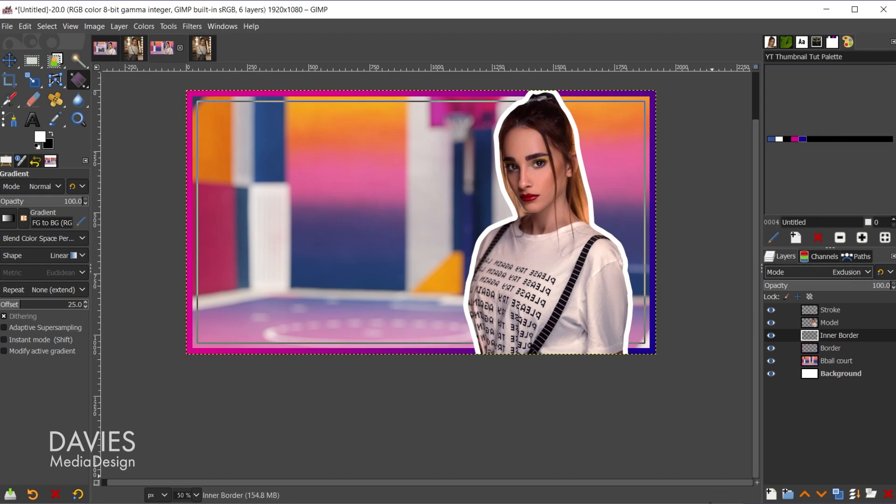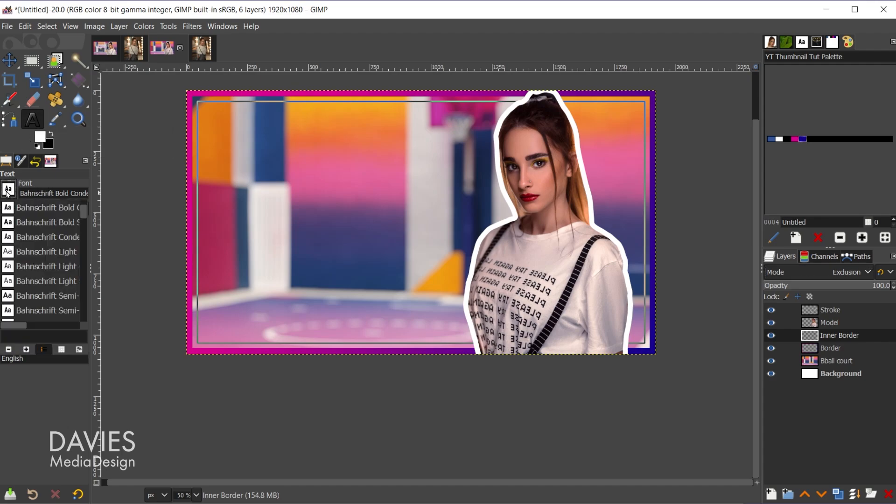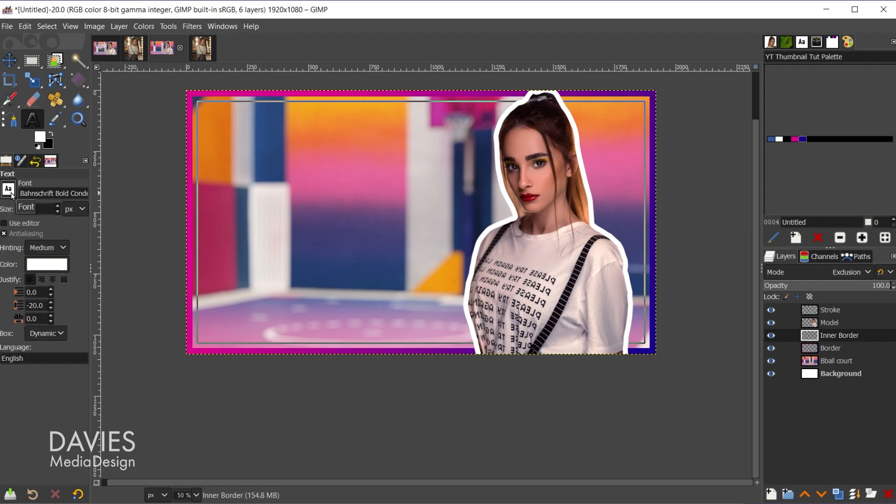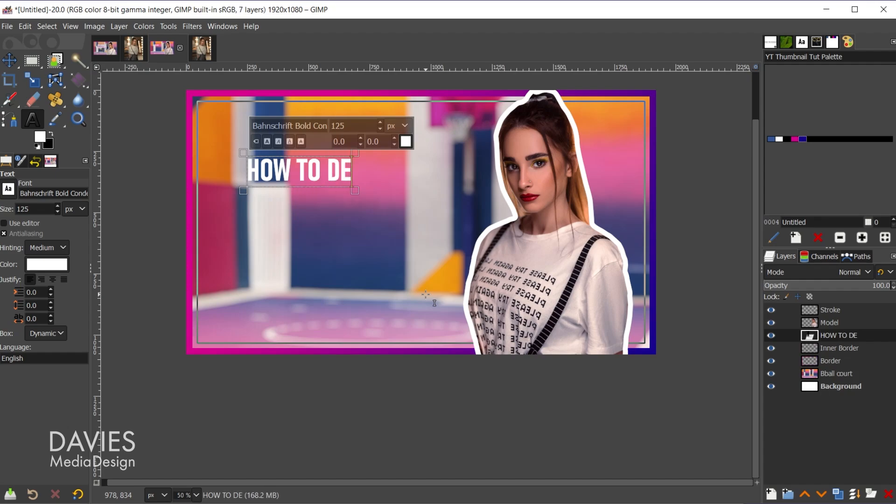So really all that's left before we export this is to add the text and the logos. So let's start off with the text. I'm going to grab my text tool, and the font I have is set to bond shift bold, which is a free font I downloaded. I do have a tutorial on how to download and install free fonts for GIMP. I also know the size of my first line of text is 125, and I'm fine with the color being white. And also let me reset this actually back to zero. So now I'll come over here and click to create my first line of text. And with the caps lock key on I'll type how to design.